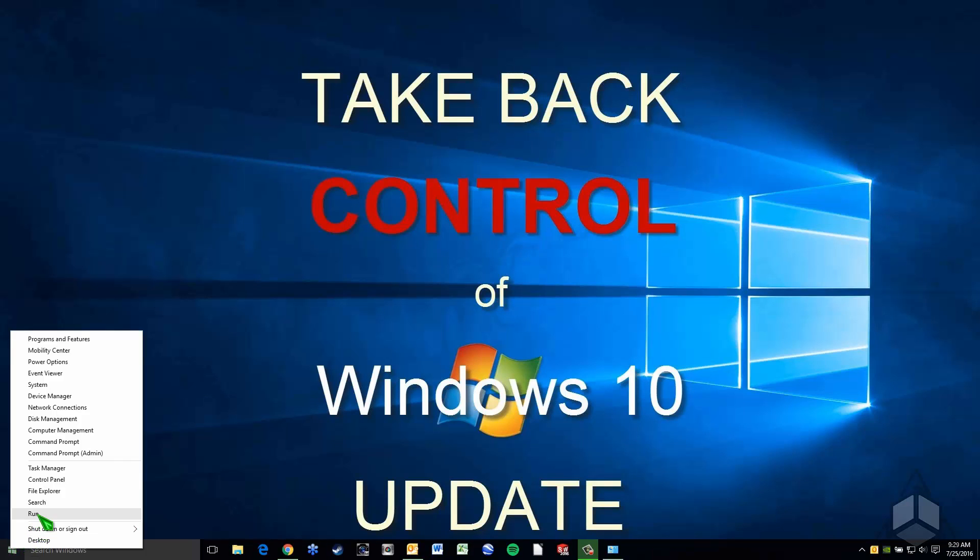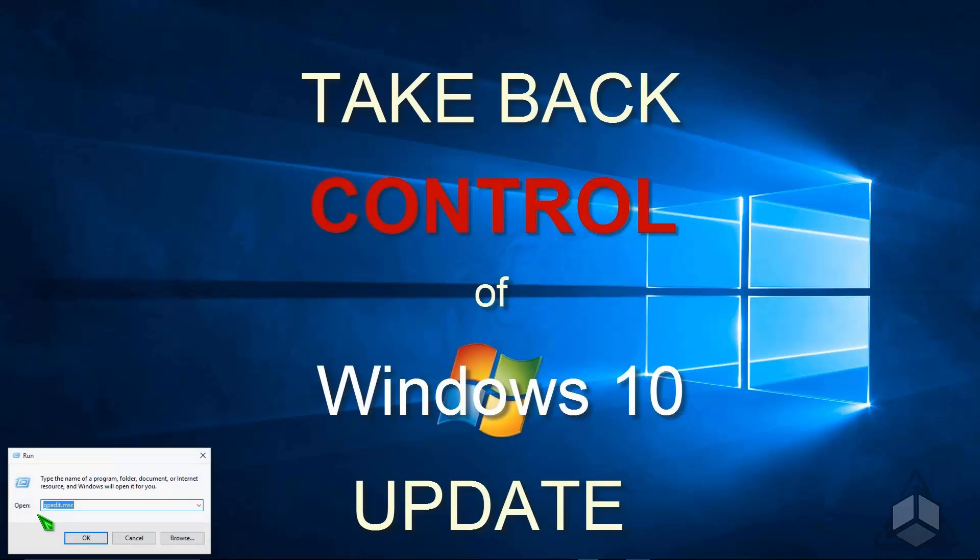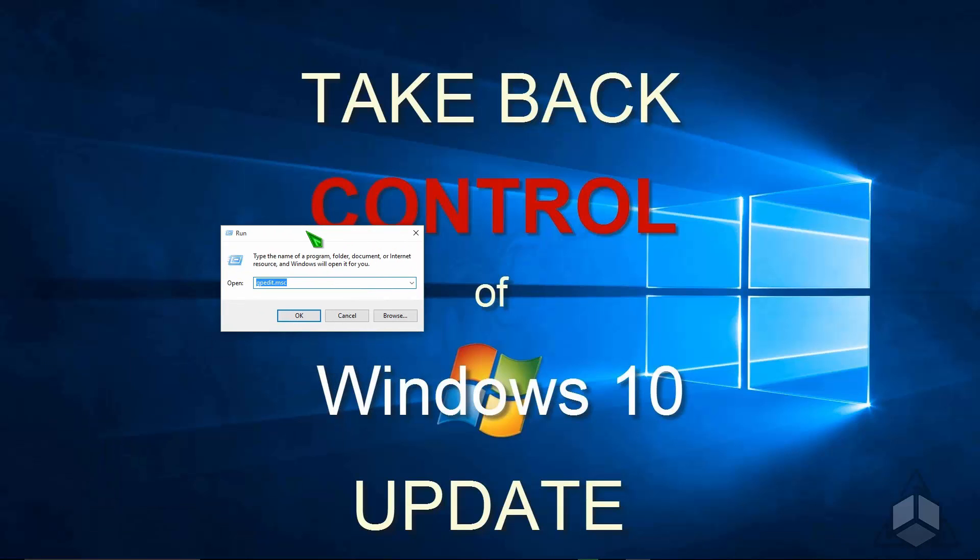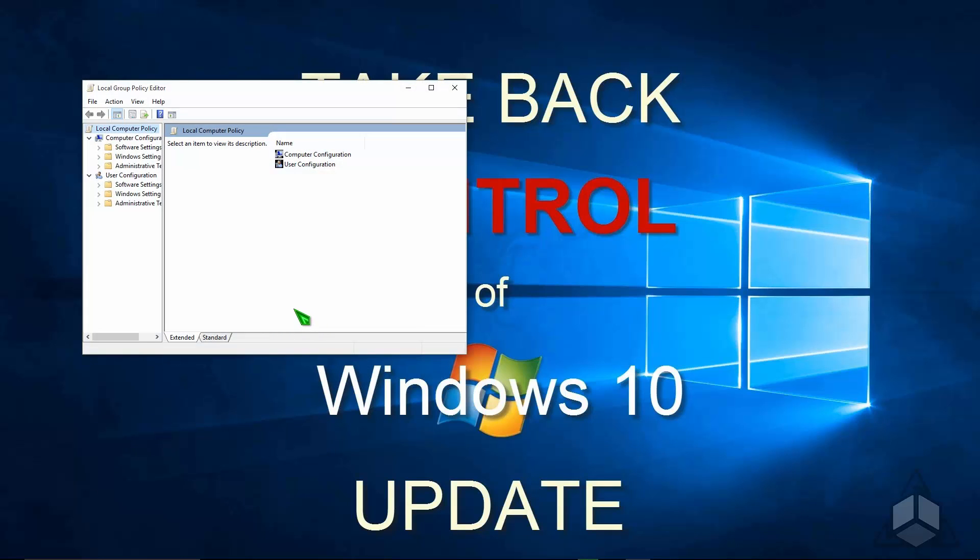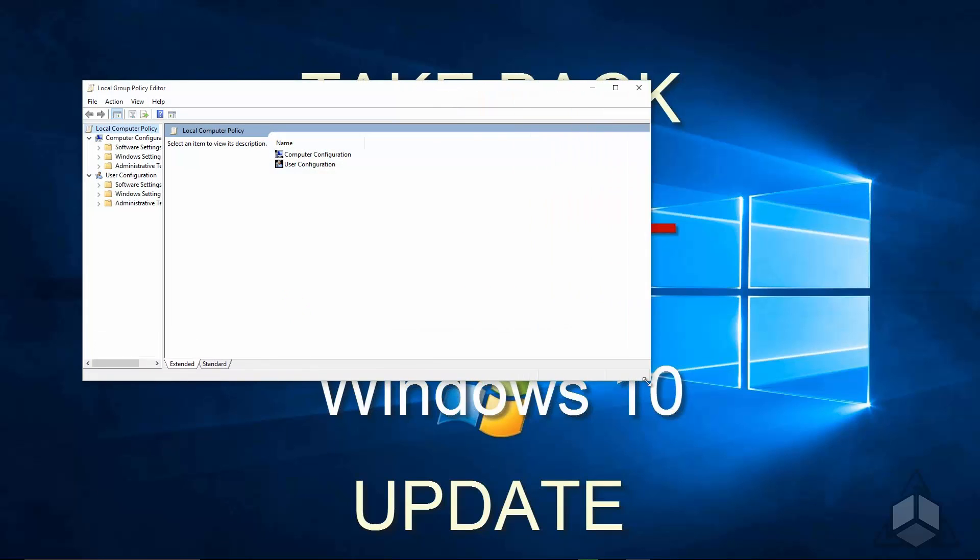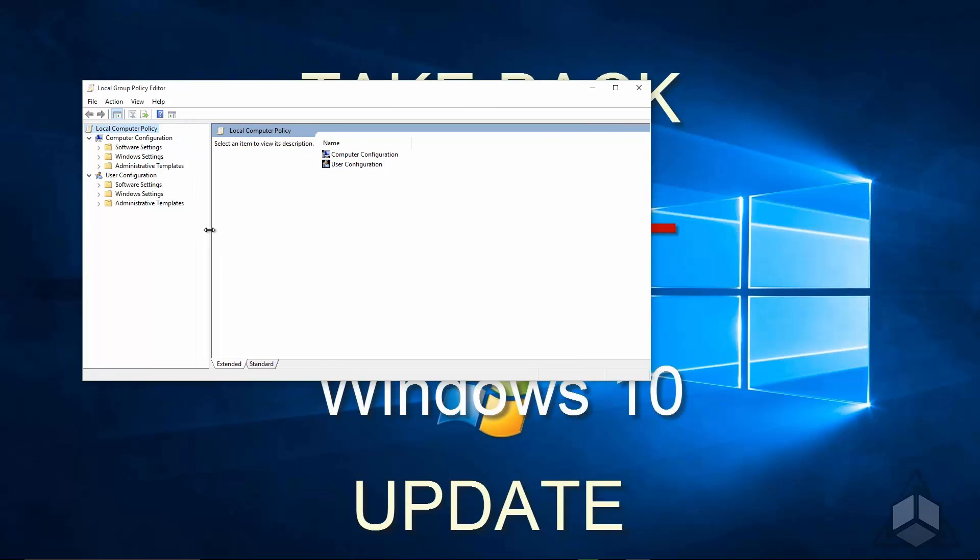If we click run, you can then type in gpedit.msc, and what this is, it's the Group Policy Editor.